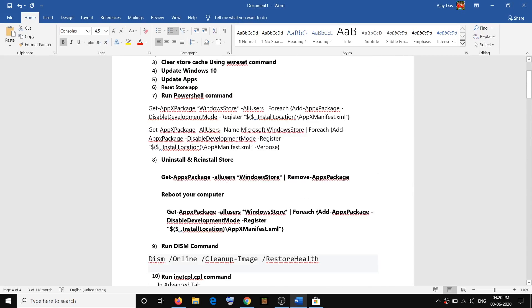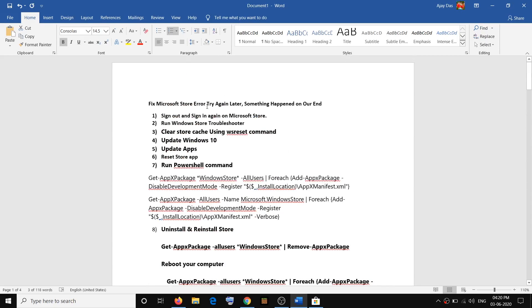So one of these steps should definitely help you fix this error that says 'Try again later, something happened on our end.' That will be all — thank you so much for your time. Please like this video and subscribe to my channel.